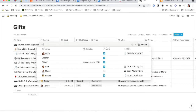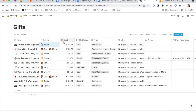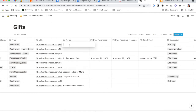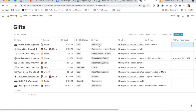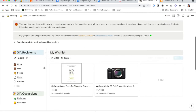I just attach it to my sister and all of that information is there. Maybe I'll do some notes — prefers black. And there we go. It's currently an idea because I haven't purchased it yet.